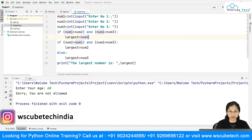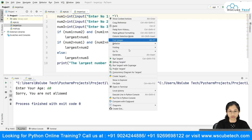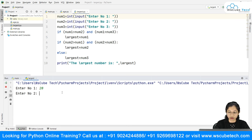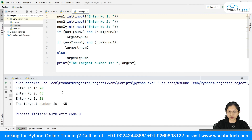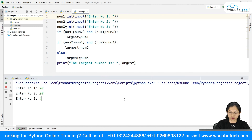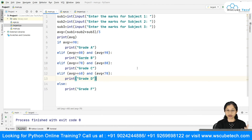Let's run it. I click over here and say run largest. It asks for number one — I enter 20, then 45, then 36. It says the largest number is 45, which is correct. Let's try again with 20, 20, and 40 — it says the largest number is 40.